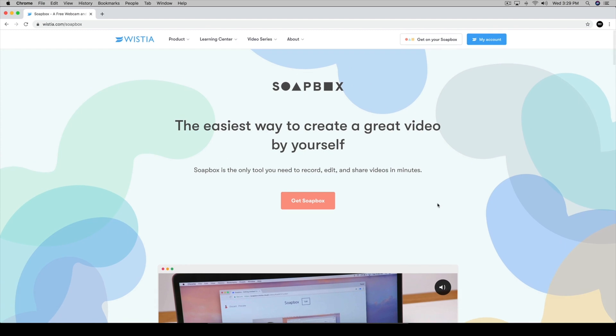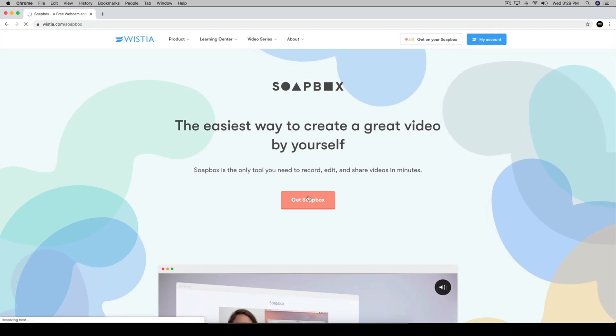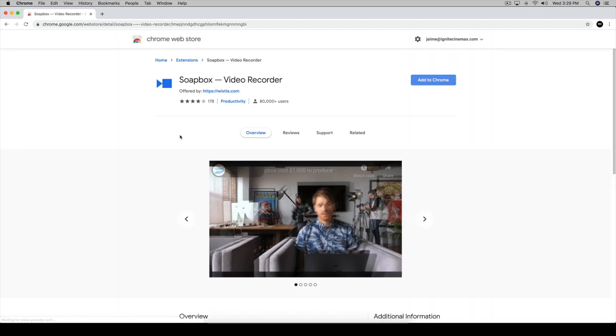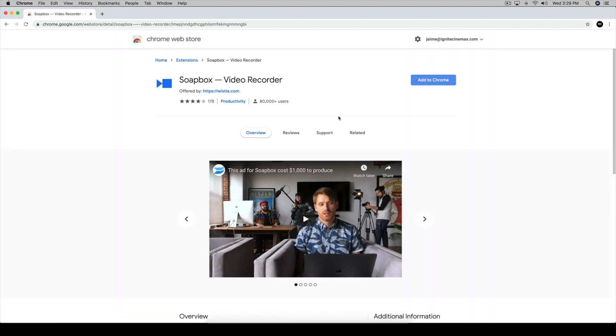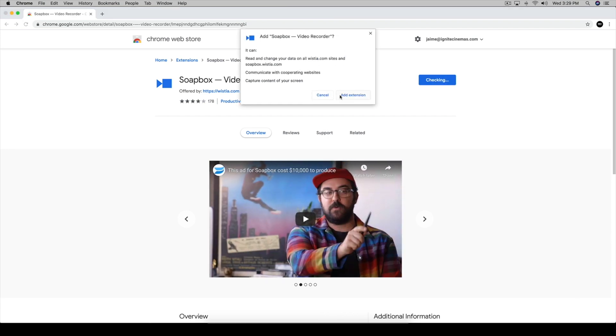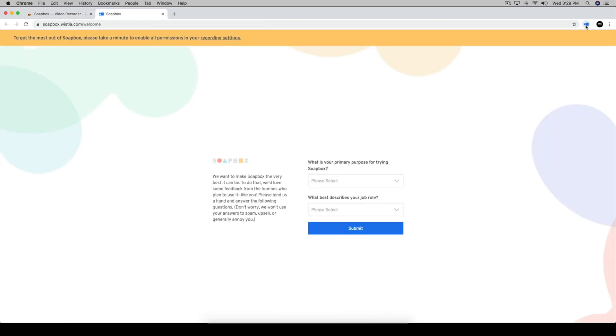You can watch this video right here. Once you have that, then we're going to go back to this and we're going to get Soapbox. Once you create an account we are going to add to Chrome. We're going to add to Chrome, add extension and it is going to download and you're going to see something right here.